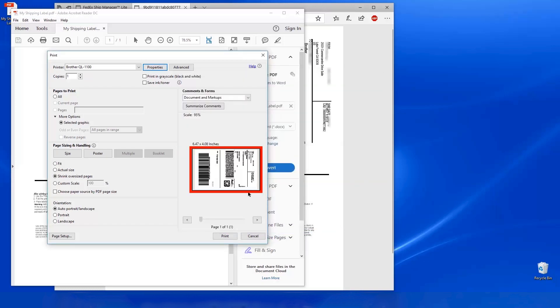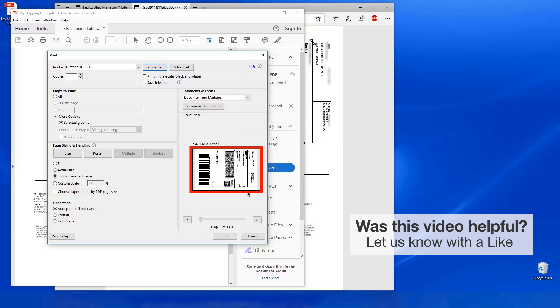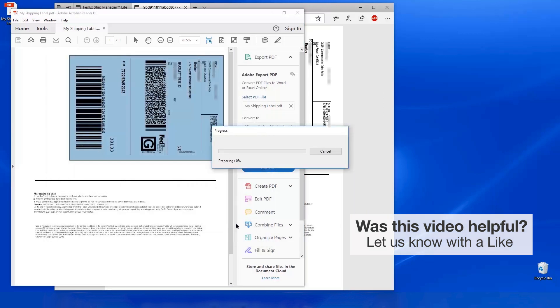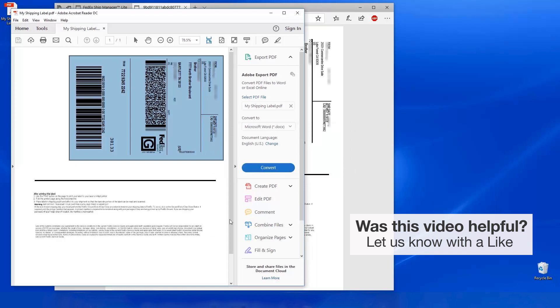Look at the Print Preview and double check that all shipping information and barcodes are intact. Then click Print. Your shipping label will now print.